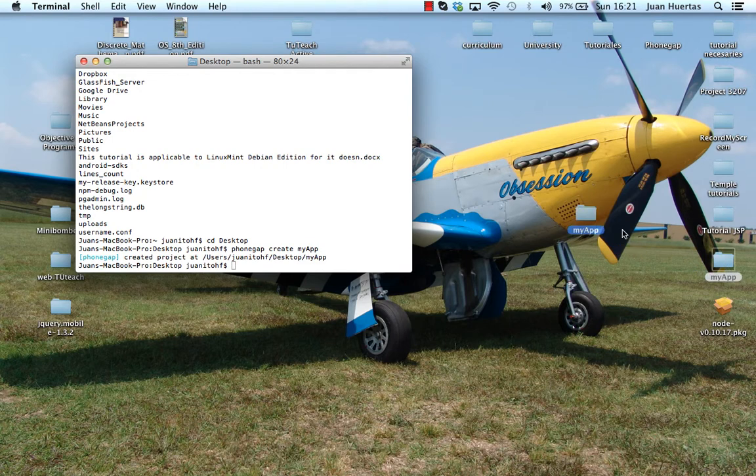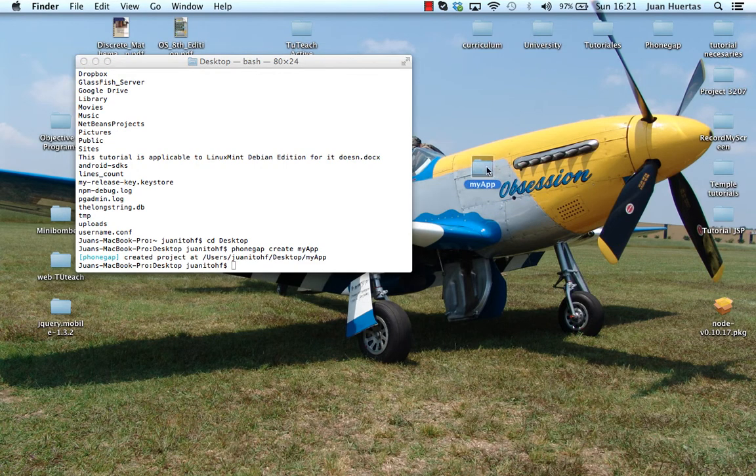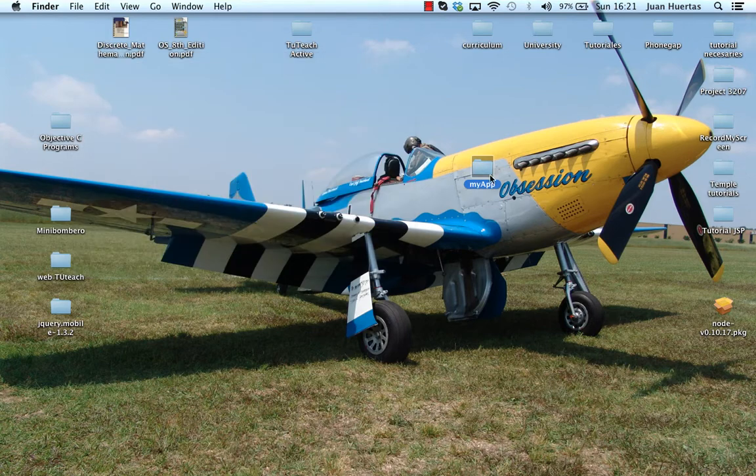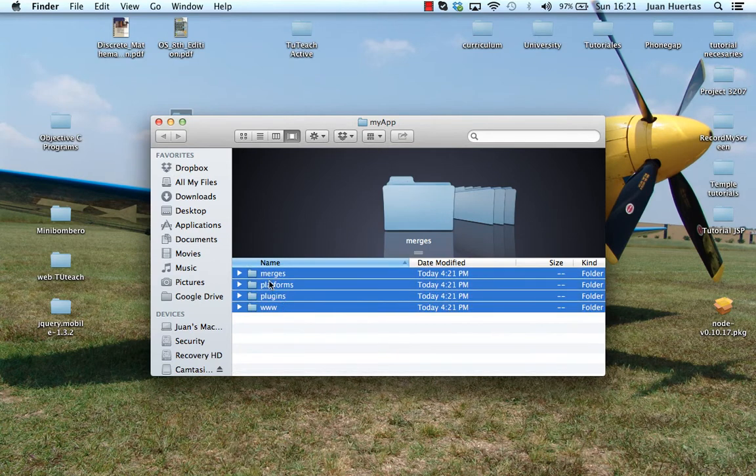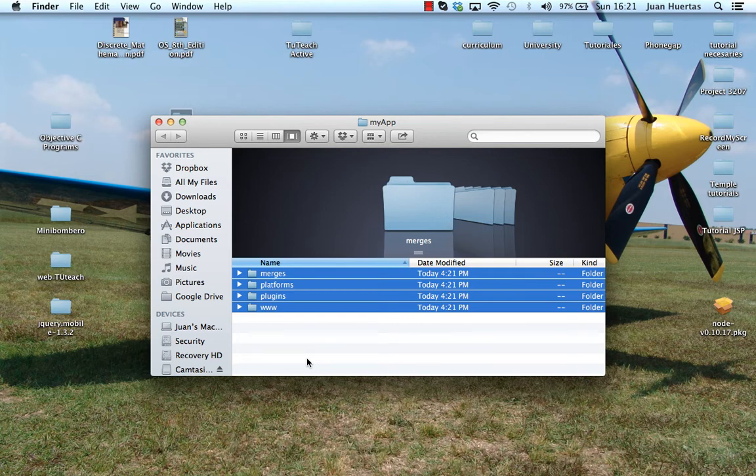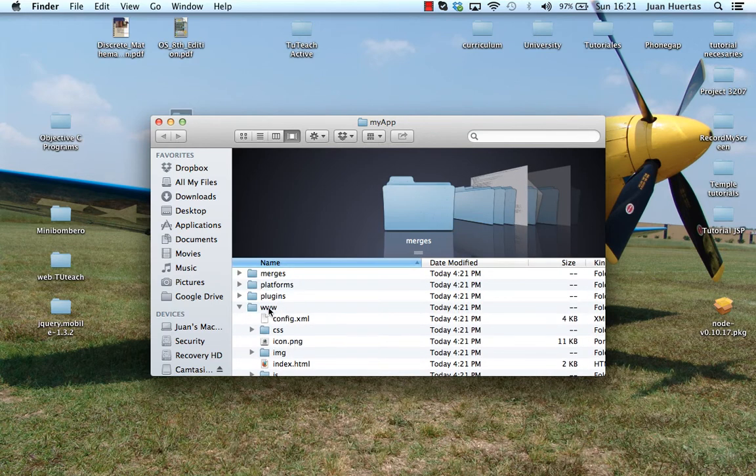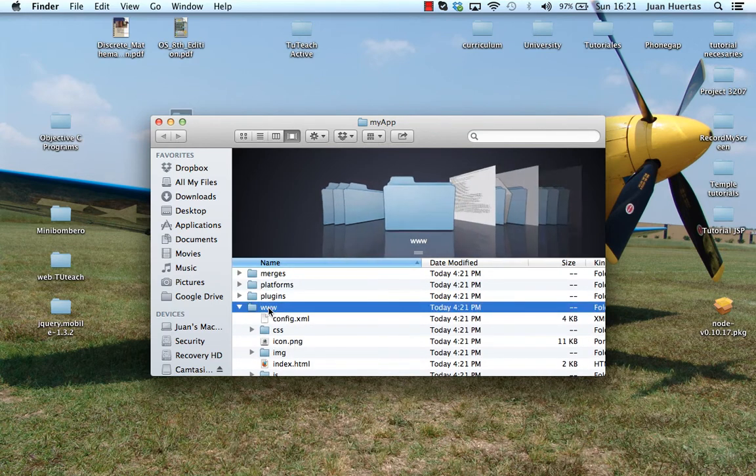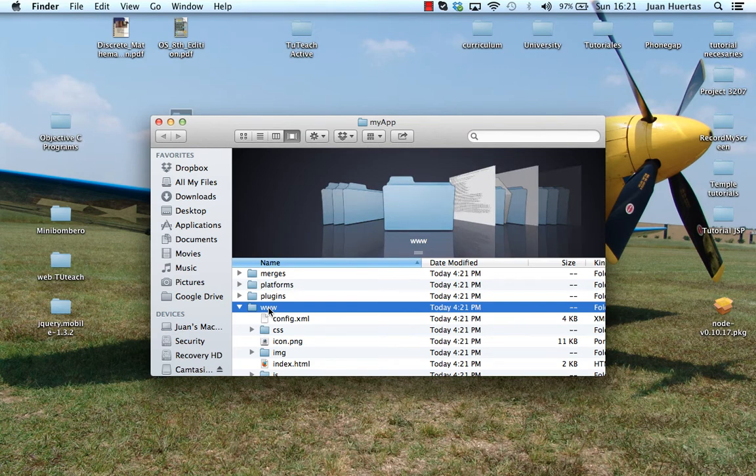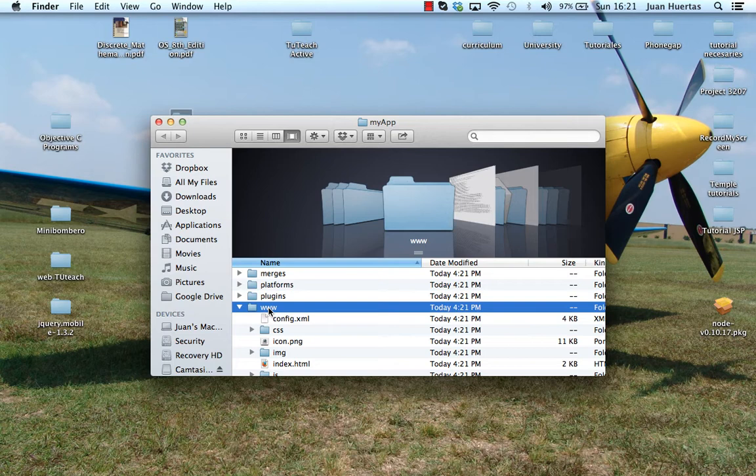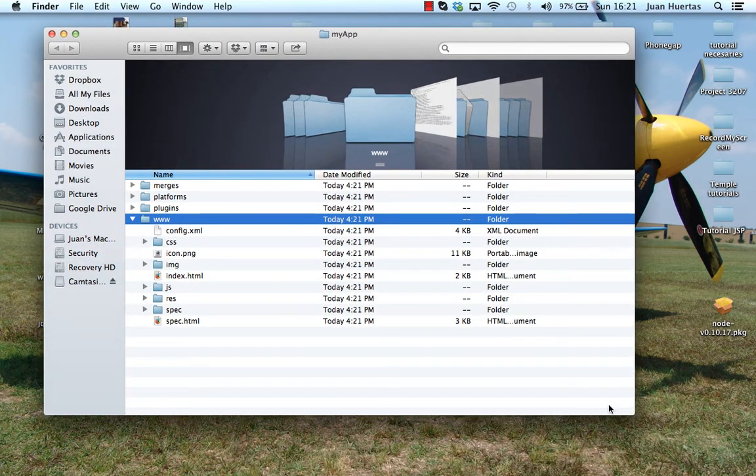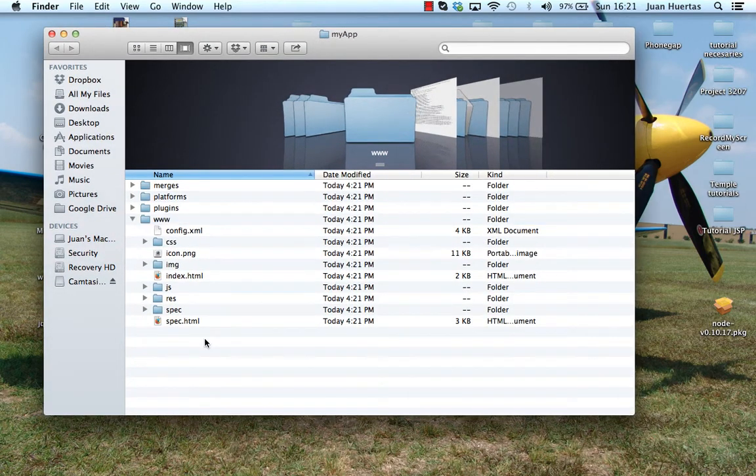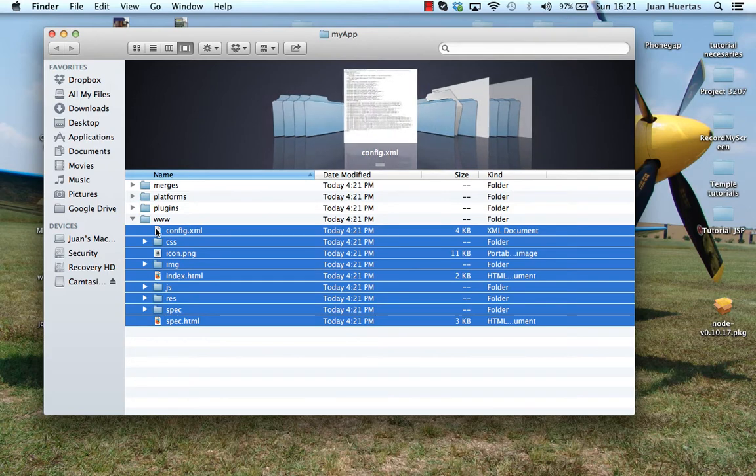You can appreciate here this program create this folder and inside there are all the necessary files for my new phone application. Inside of www, this folder contains all the programs, all the apps that you create in HTML, jQuery, mobile, javascript, CSS and right now everything is inside. This folder is a demo that PhoneGap offers to us to learn and study the structure of this program.